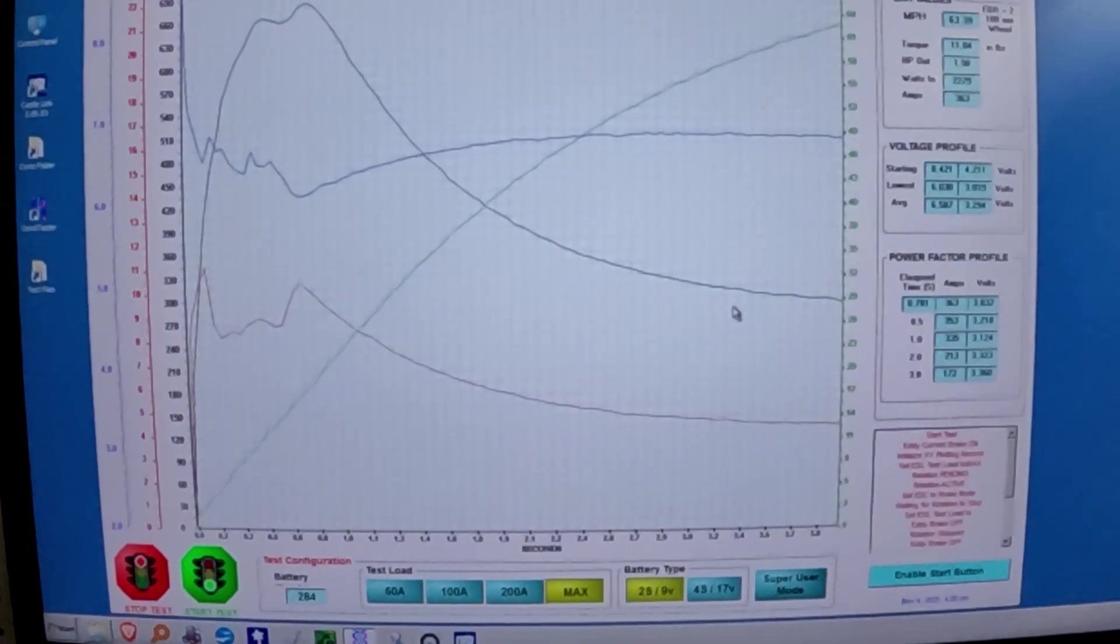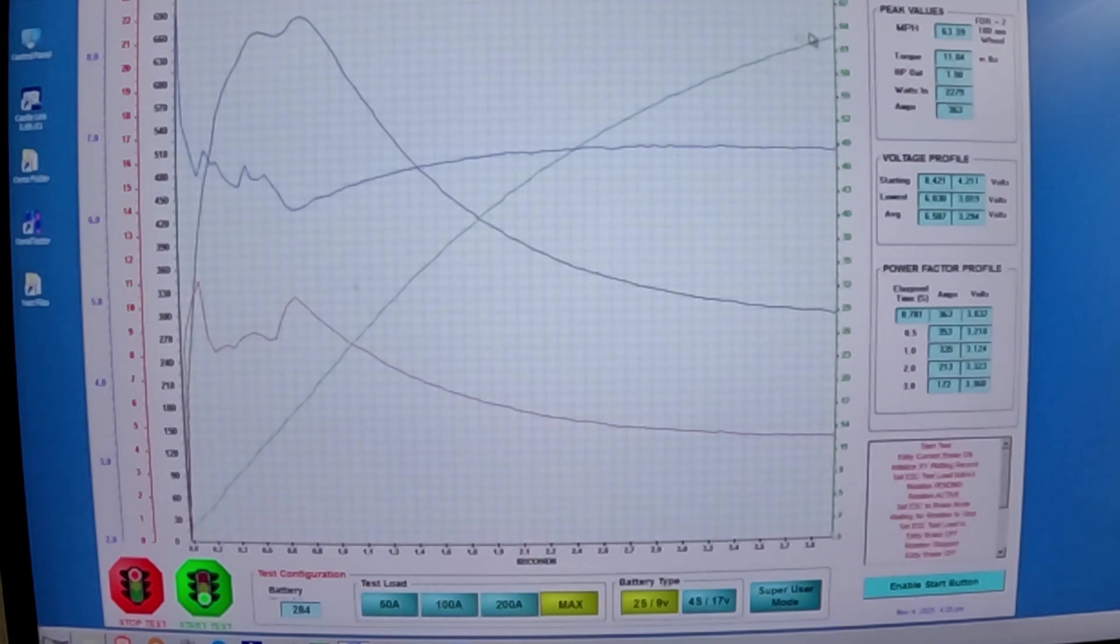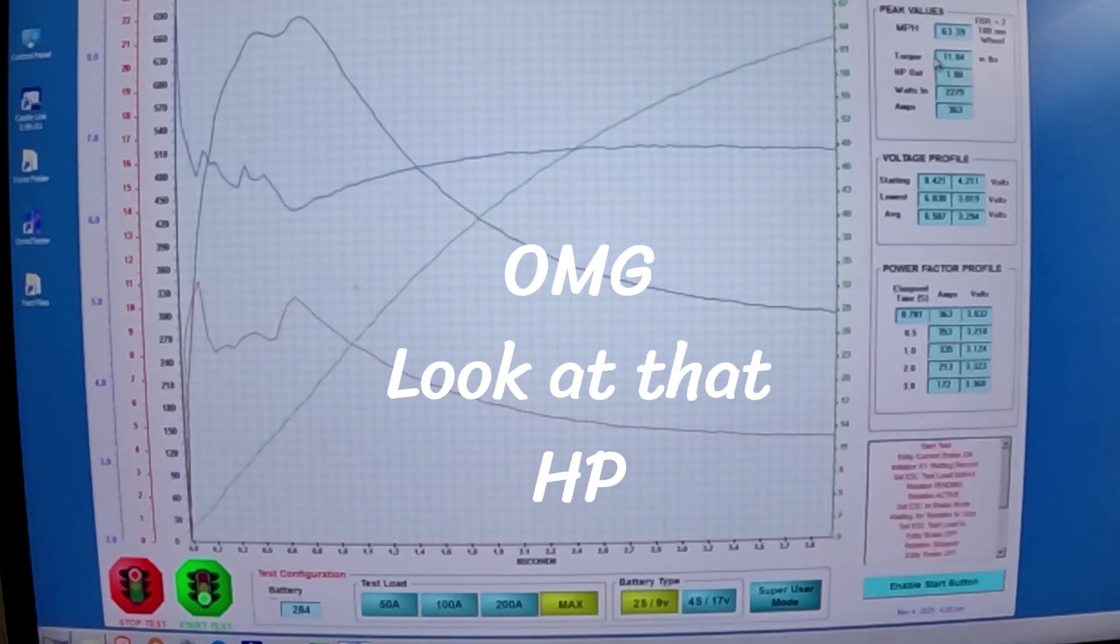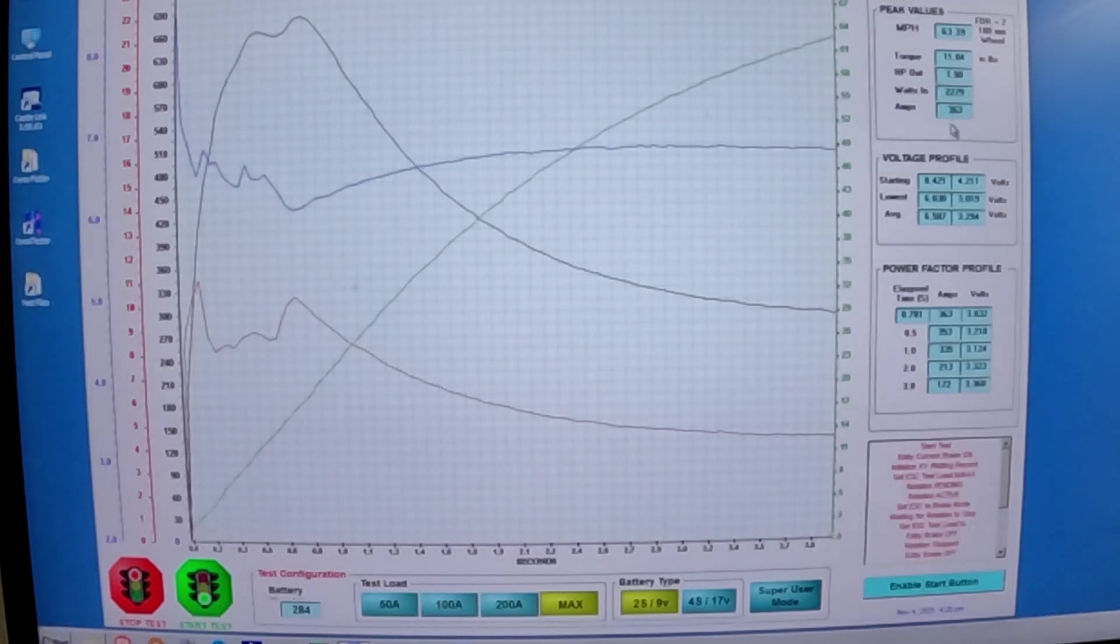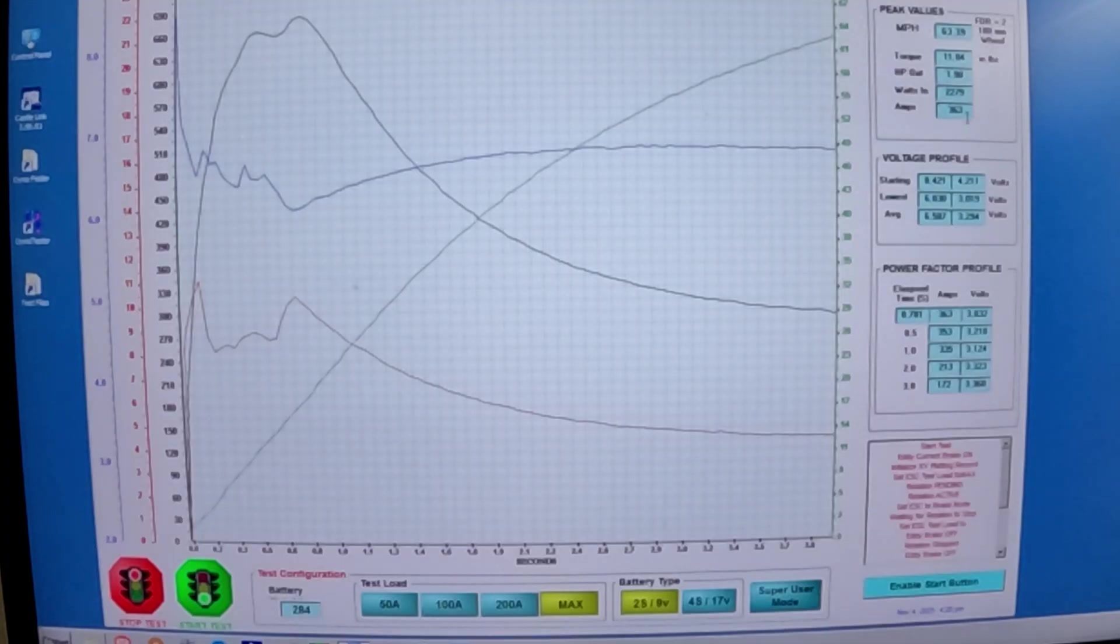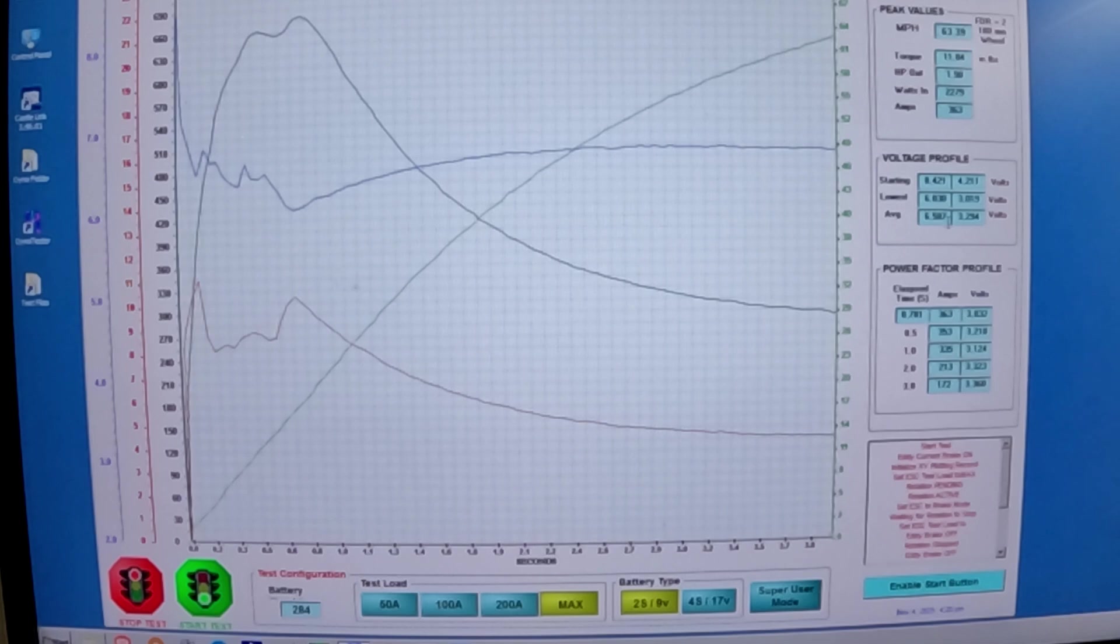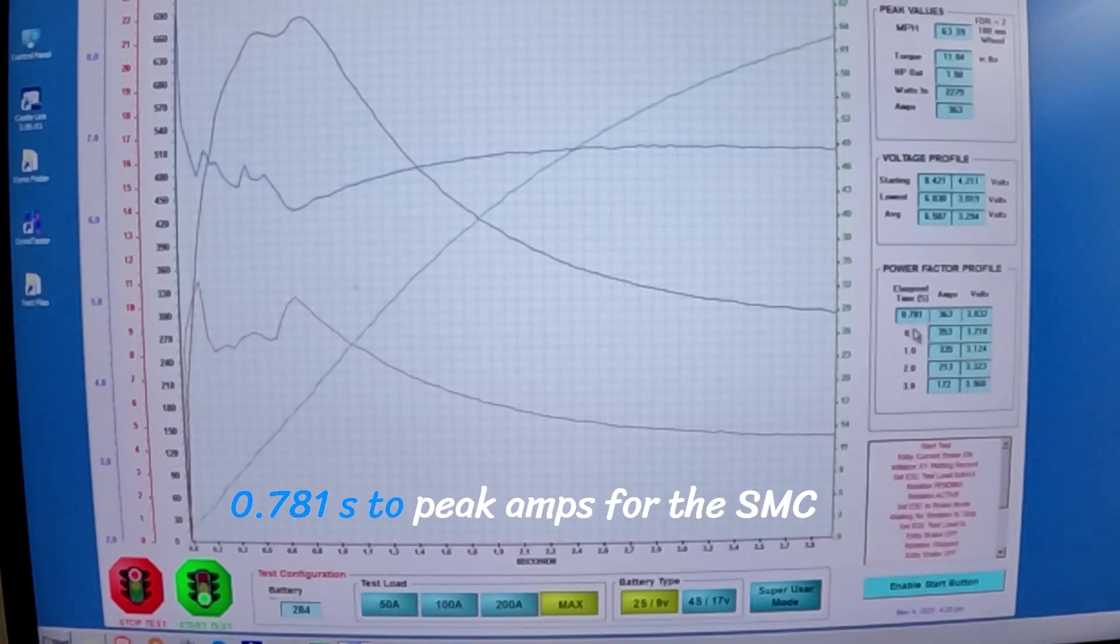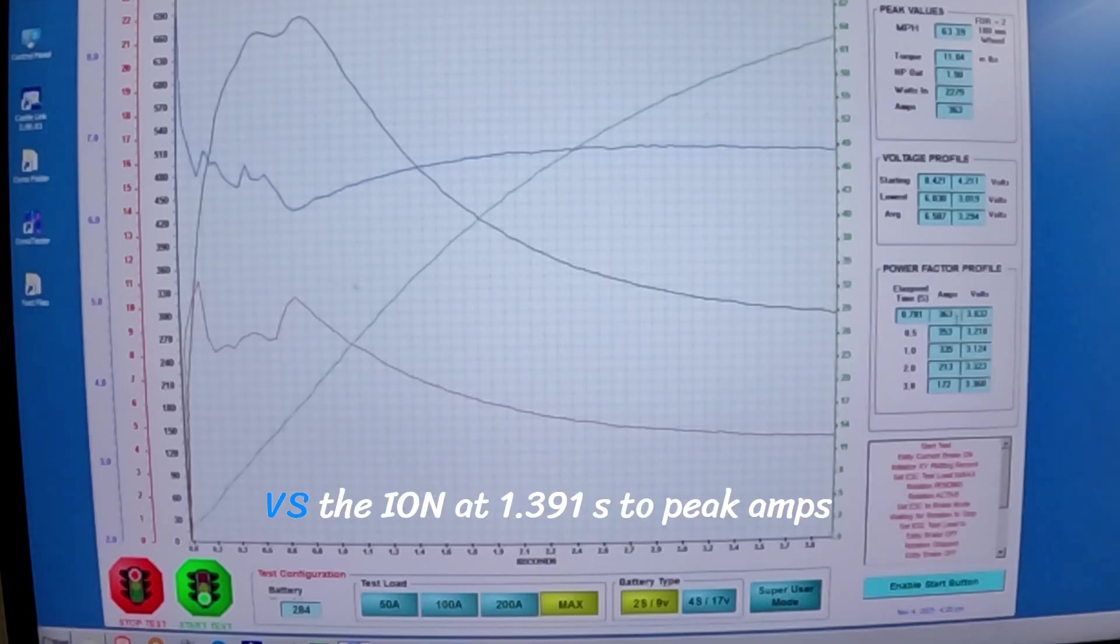All right, and the numbers are, you guys are not going to believe this. 63.39 miles per hour, 11.04 inch pounds, 1.90 horsepower, 2279 watts, and 363 amps. Our lowest voltage was 6.038, average was 6.587. A little bit slow, maybe slower than I definitely would like it to be at 781 to peak amps, but it is 363 amps.